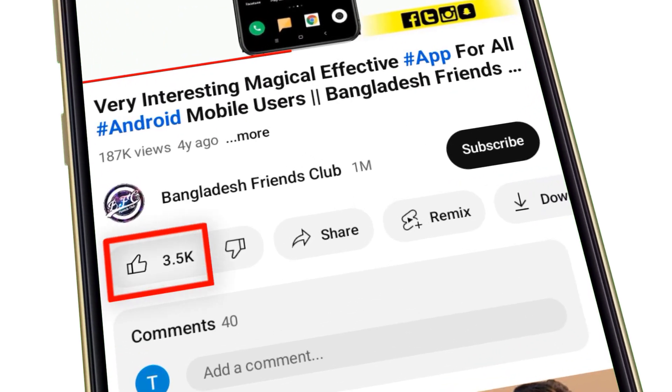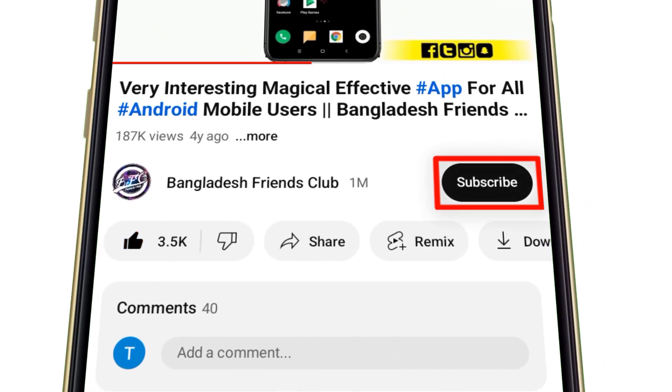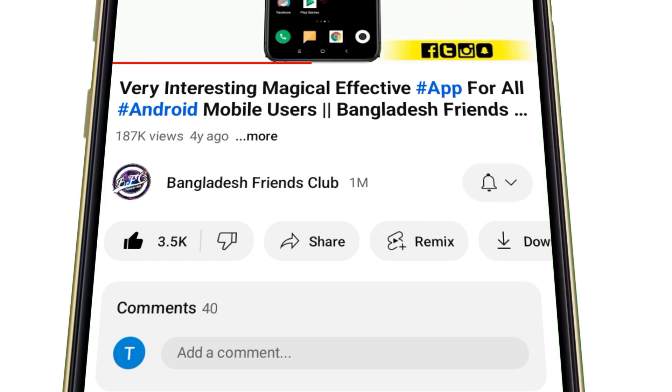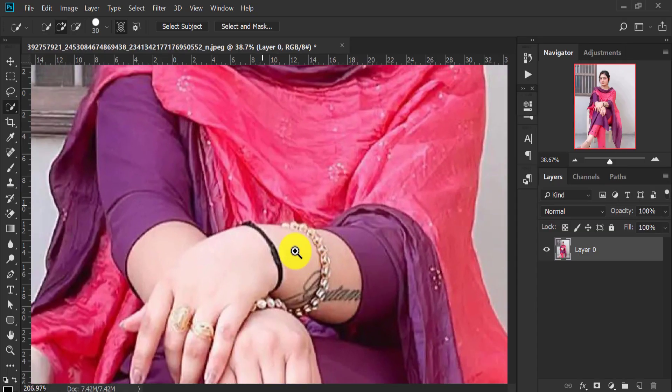Please click on the like button and subscribe button.